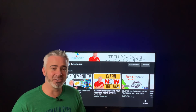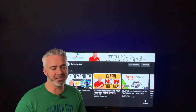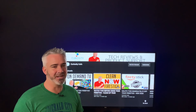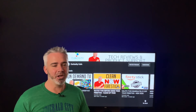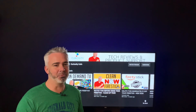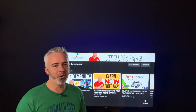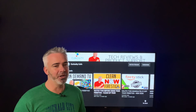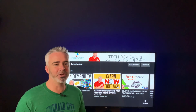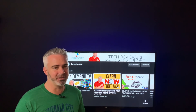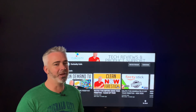Hey everyone, welcome back to my channel. Today we're going to talk about one of the most frustrating things about using streaming devices like the Amazon Fire Stick, and that is buffering. You're watching your favorite sporting event, your favorite movie, your favorite TV show, and it just keeps buffering. Well, I might have a solution for you. I'm going to share with you today three ways that you're going to be able to increase the speed of your Fire Stick to eliminate those buffering problems.